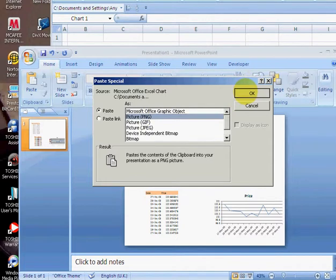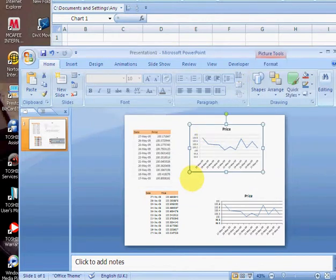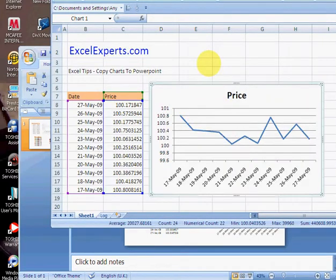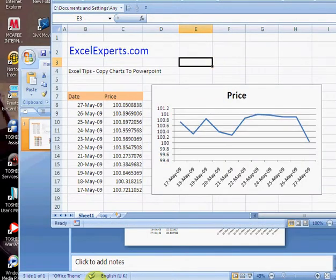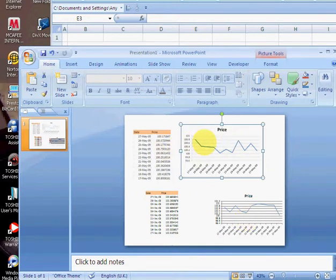Now with the charts, right-click, copy, paste special, paste it as a PNG, and you've got the same functionality here. If I go back here and calculate F9, you'll notice that this chart is up to date, this one isn't.